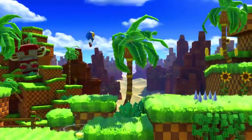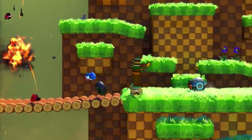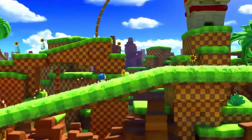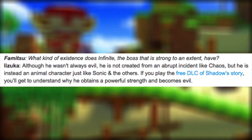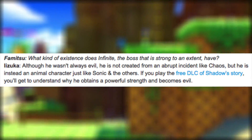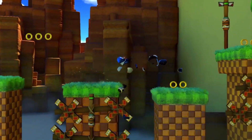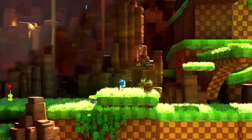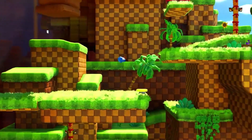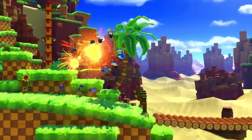Now let's get into some evidence that Fox Cordova and I discovered after I made the initial video. Let's look at a portion of a translated interview with Takashi Iizuka, the head of Sonic Team. When asked about Infinite's origins, he responds: 'Although he wasn't always evil, he is not created from an abrupt incident like Chaos, but he is instead an animal character just like Sonic and the others.' He wasn't always evil — this means he was innocent at one point. Infinite is not an entirely new character, and he was just like Sonic and the others until it all went wrong.